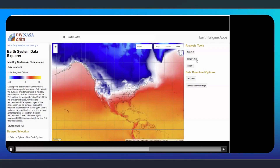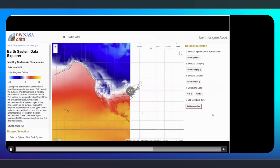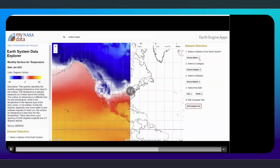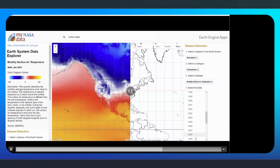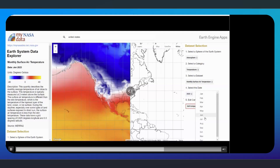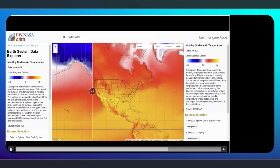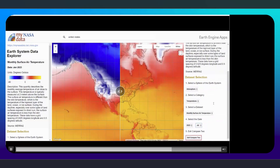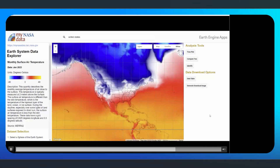Next, we'll show how you can compare two different datasets on a map using the Compare To feature. After clicking the Compare To button, a slider and a blank right map are added, while the air temperature data and legend remain on the left side. The dataset selection instructions in the right panel are used to load data on the right map. I will select the same monthly surface air temperature dataset, but during a summer month instead of a winter month. A new legend appears on the right, and you can move the slider back and forth to compare the two different dates.